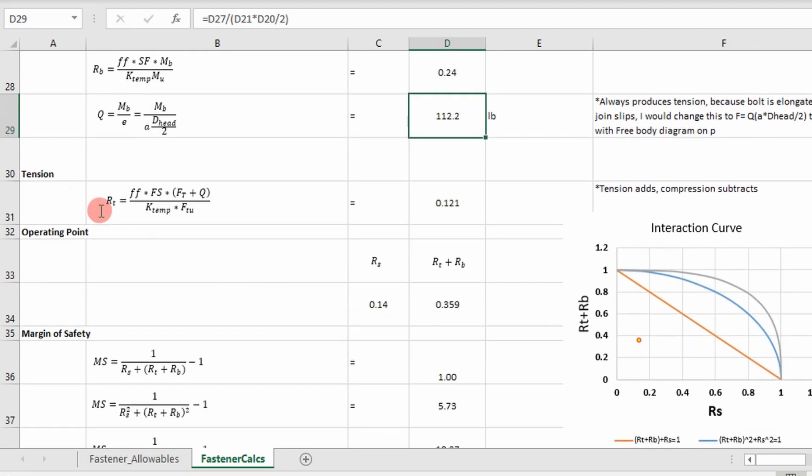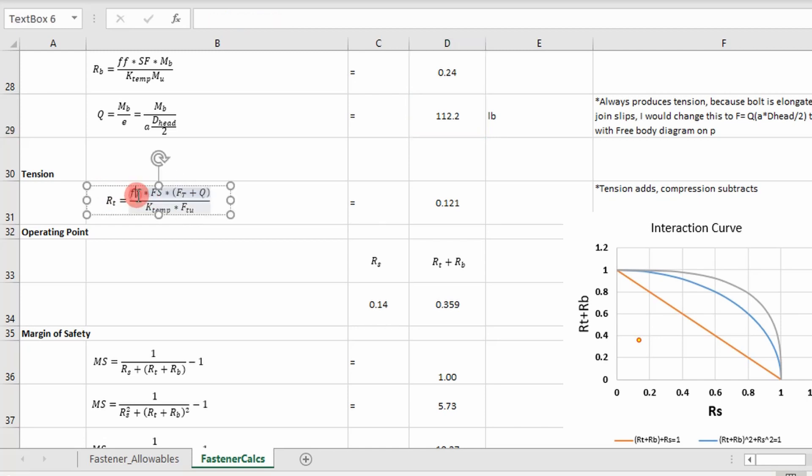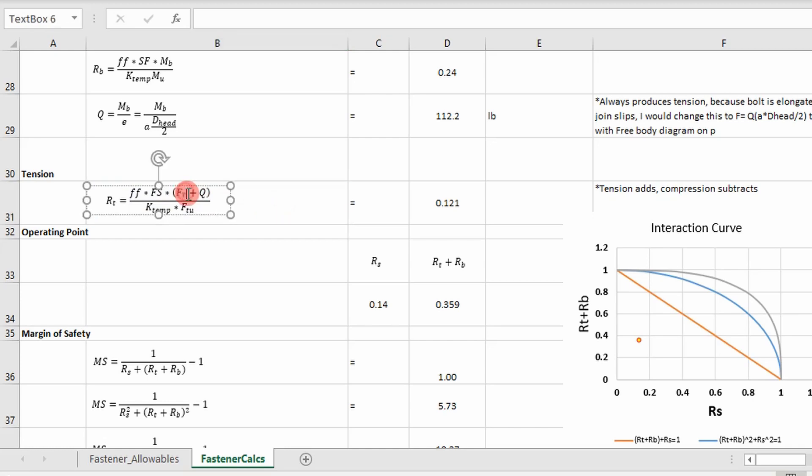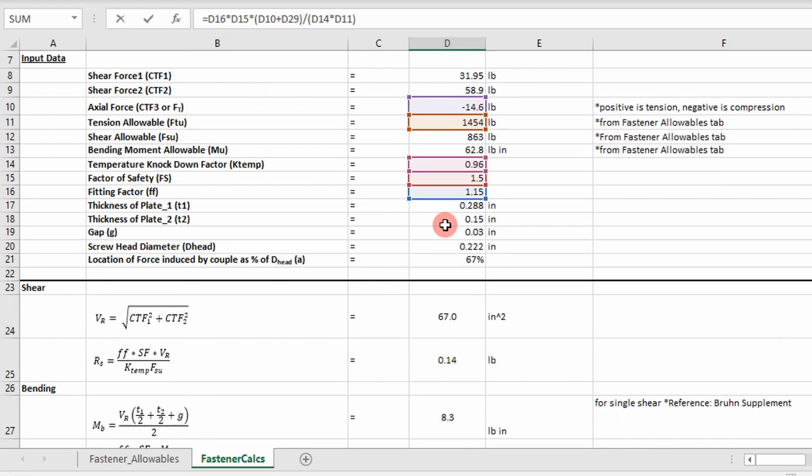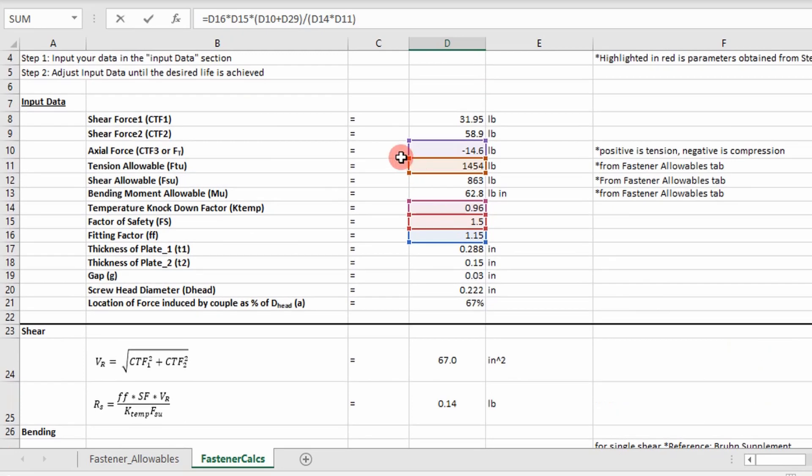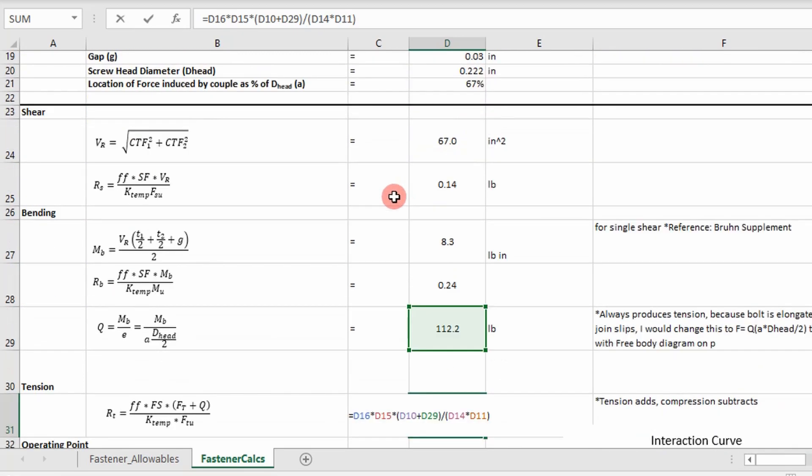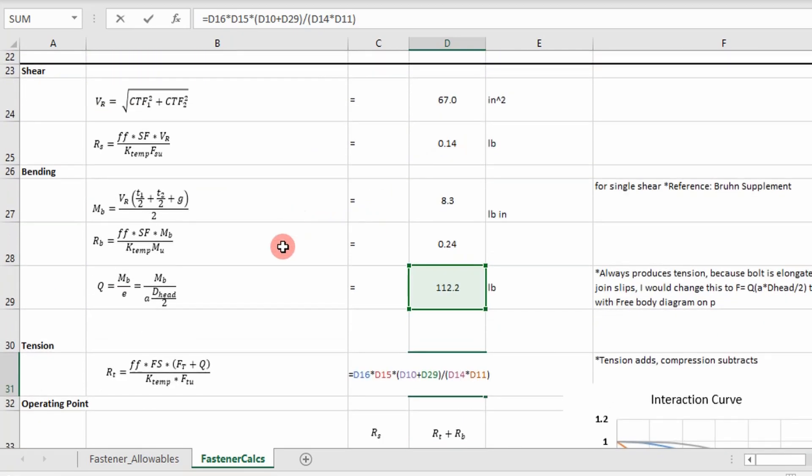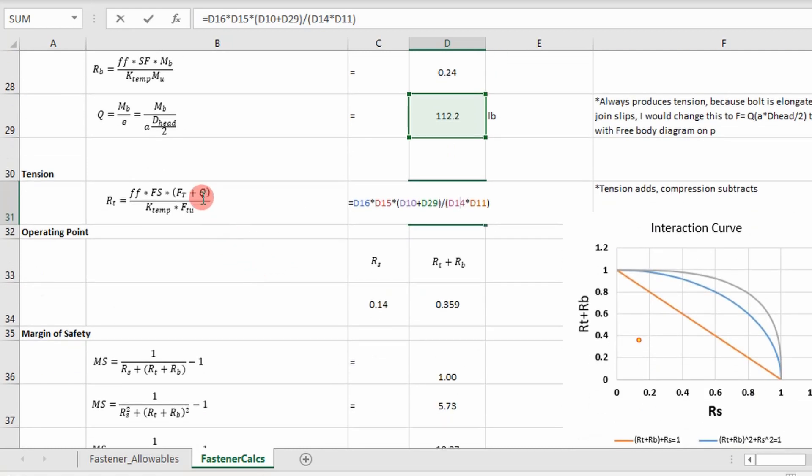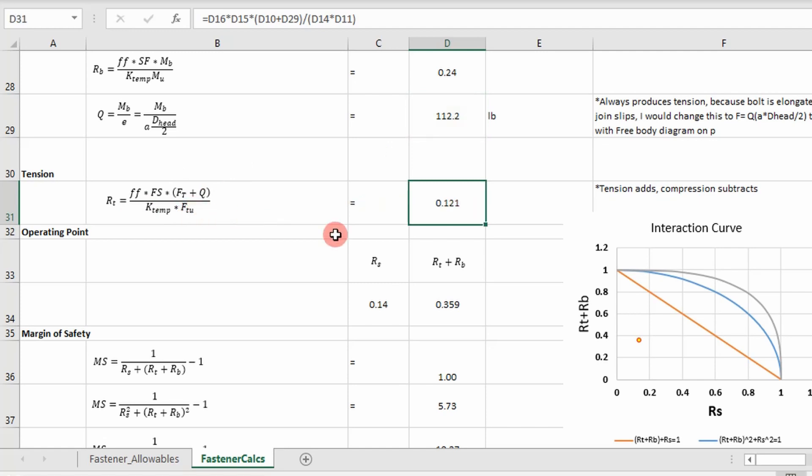Once I have that, then I can determine my tension load ratio. Take the fitting factor, multiply it by the factor safety. And then I add in my tensile load that I pull out of FEA, which is what I defined up here, my axial force. And then I add my Q to that and divide it by the tensile ultimate and multiply it by the temperature knockdown factor.